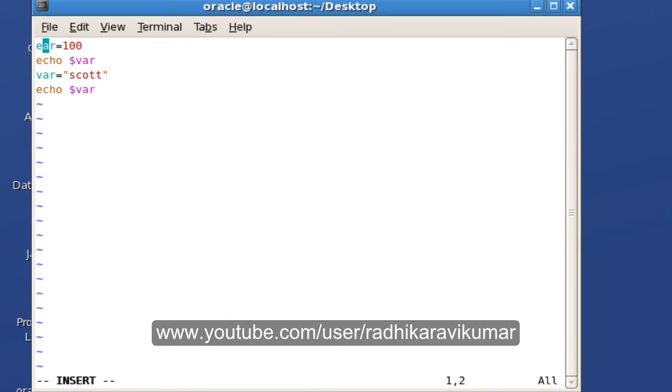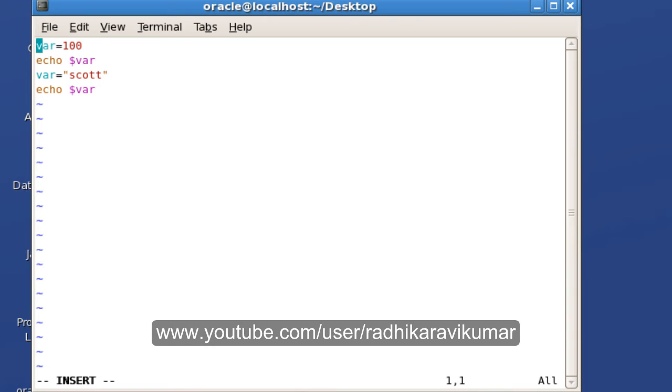I'll make this as a read-only. Just say readonly var. Make sure that readonly is written together and you don't separate the readonly variable.